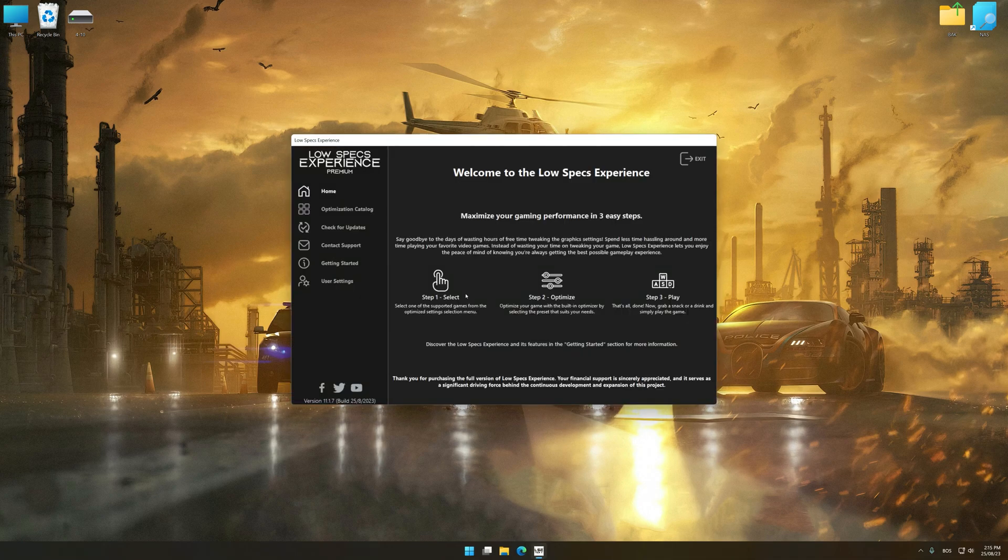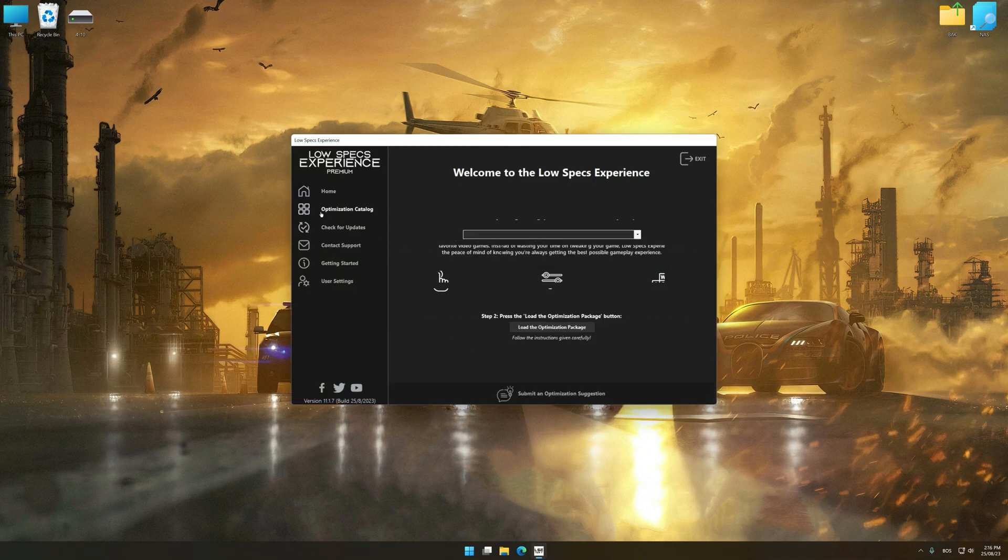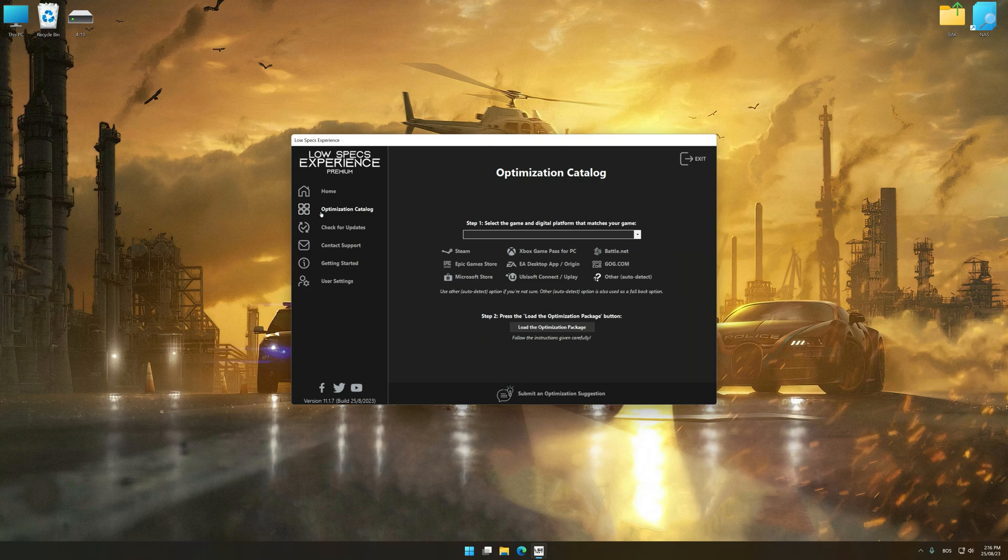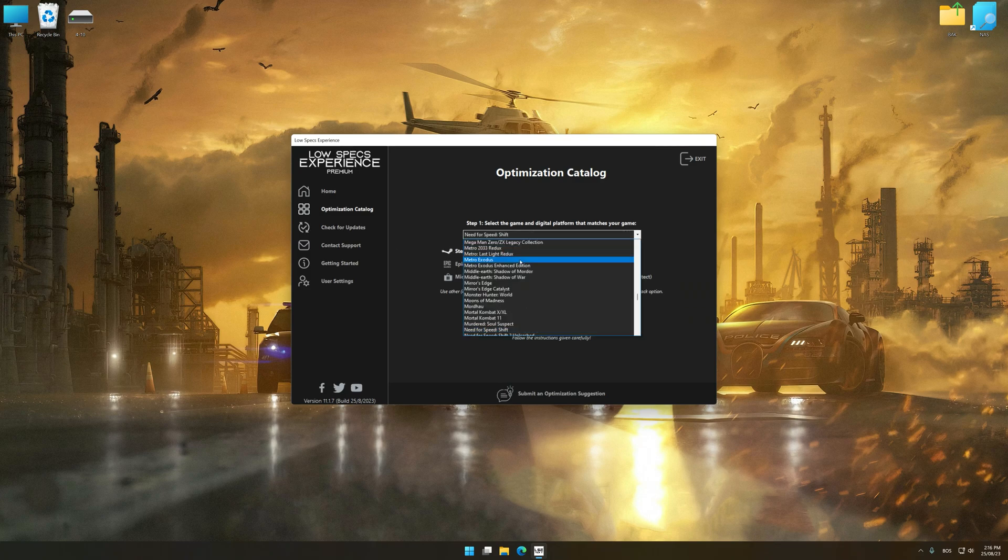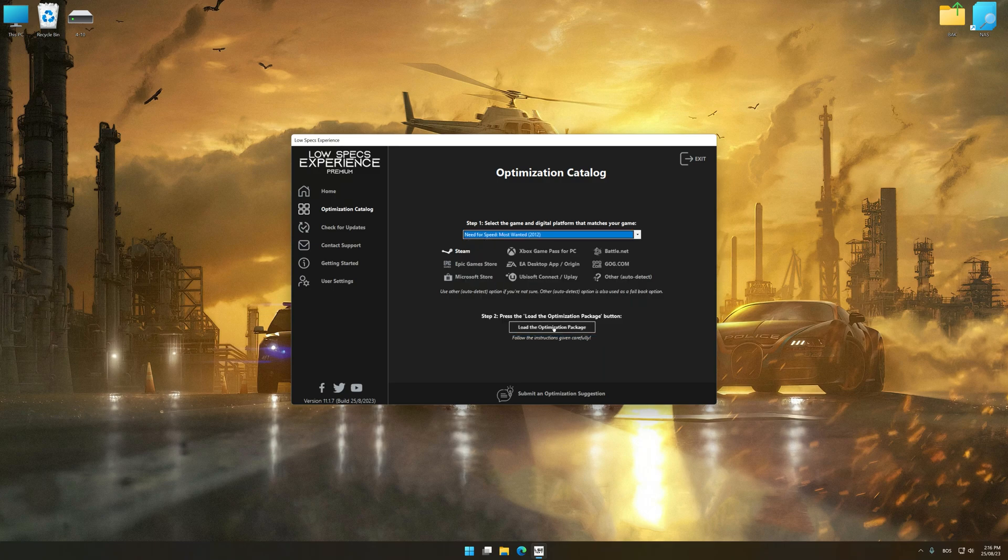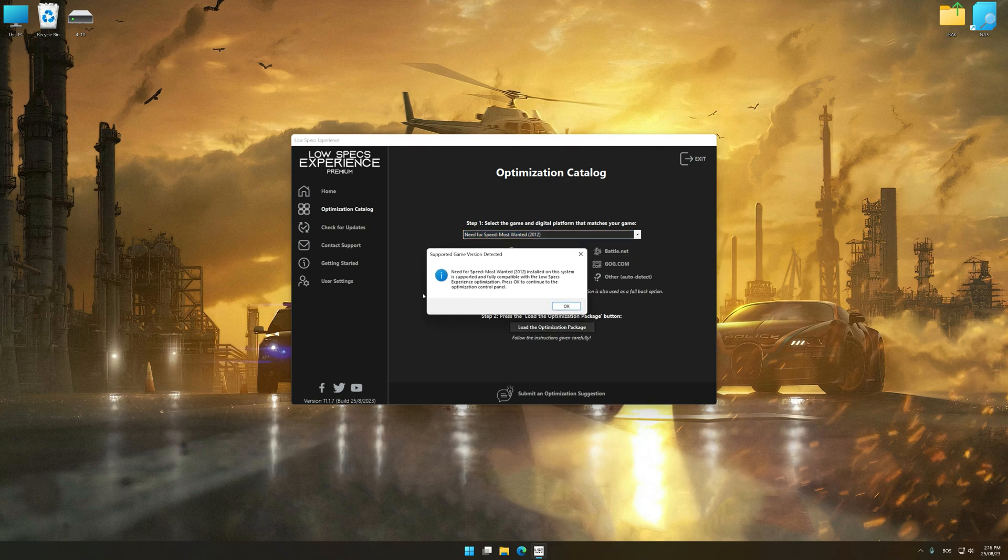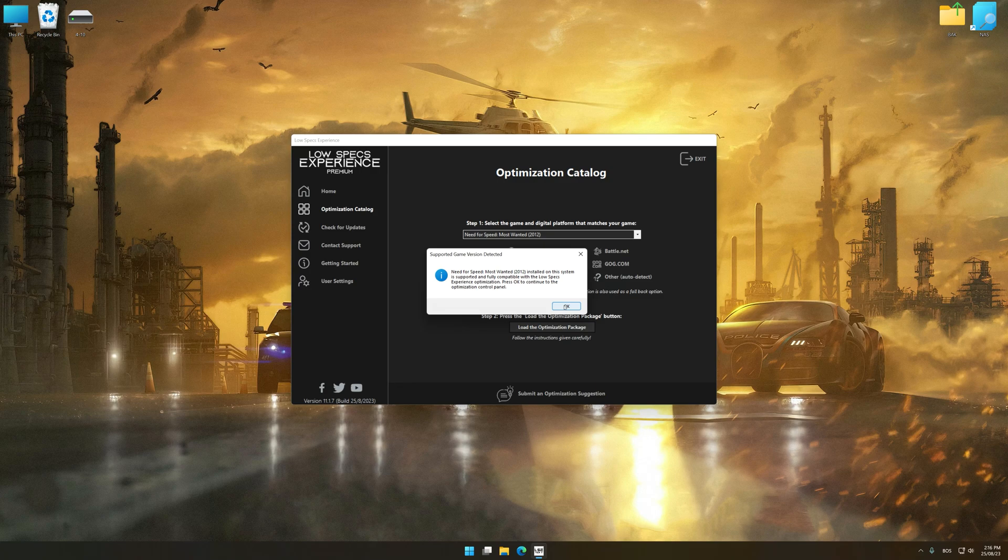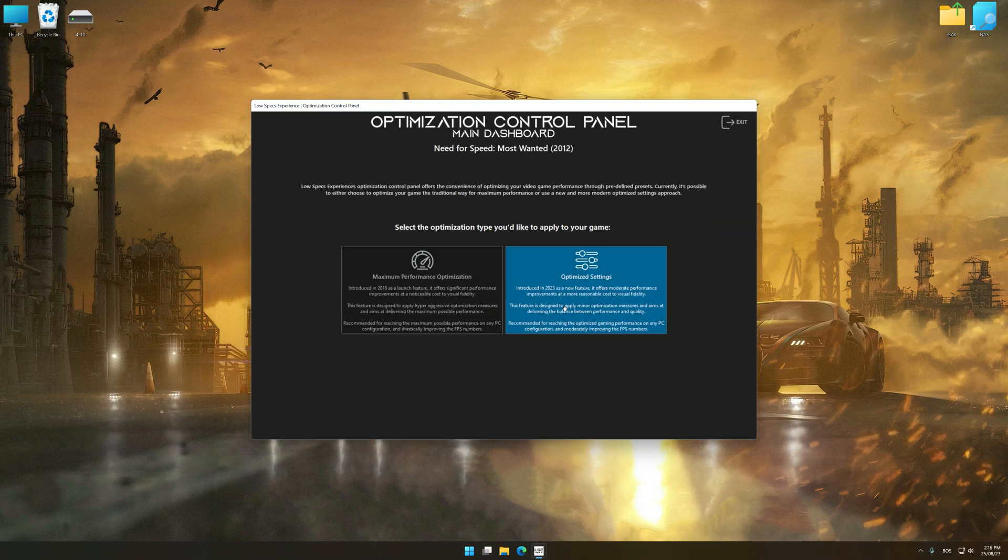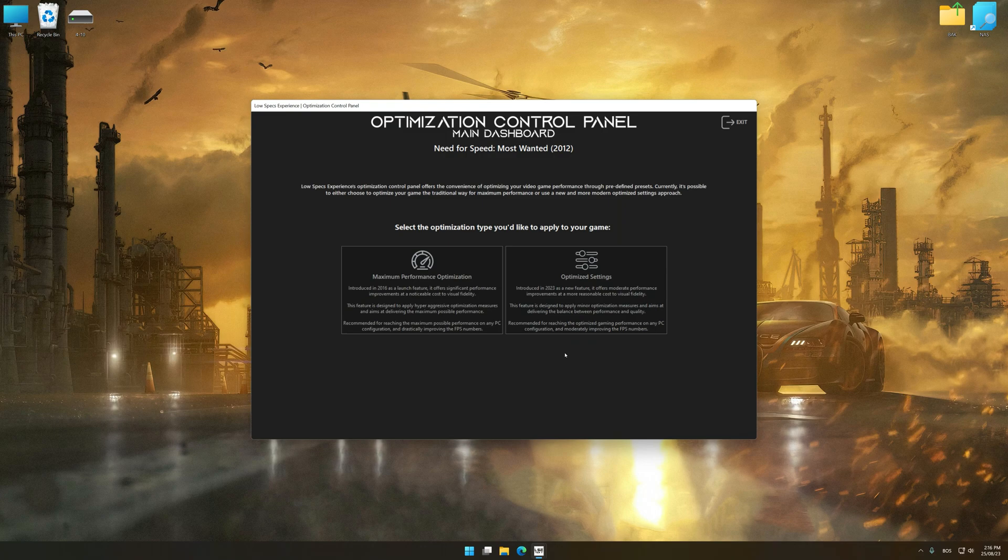Now select the optimization catalog, select the applicable digital platform, and then select Need for Speed Most Wanted 2012 from this drop-down menu. Once done, press the Load the optimization package. Low Specs Experience will automatically detect a supported game version on your system. Now press OK and the optimization control panel will load.